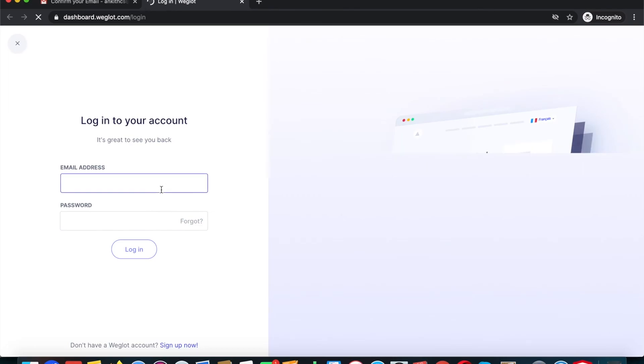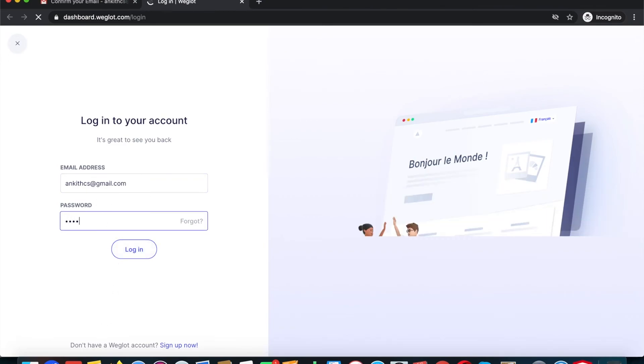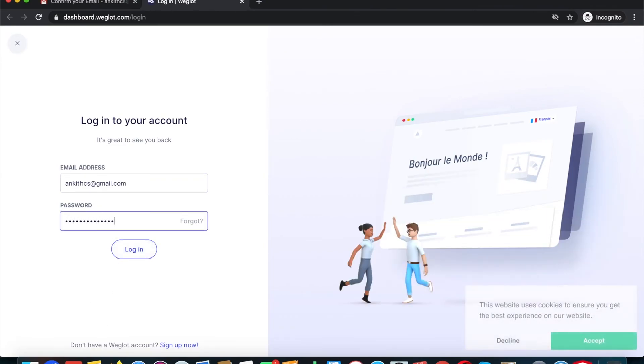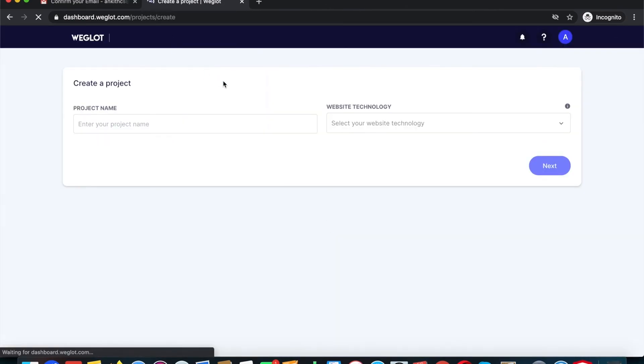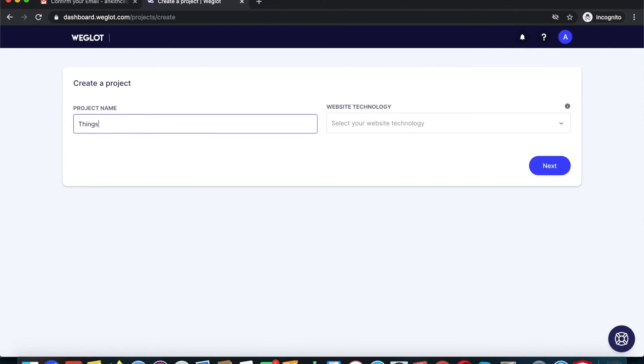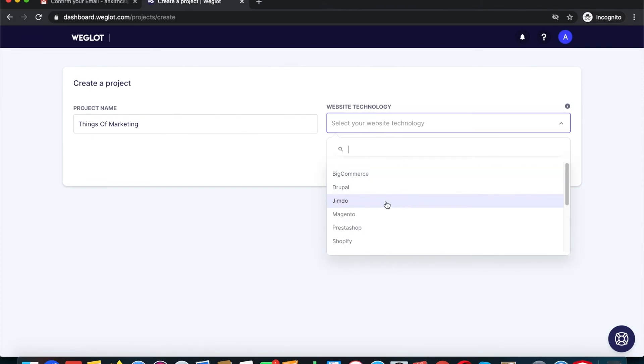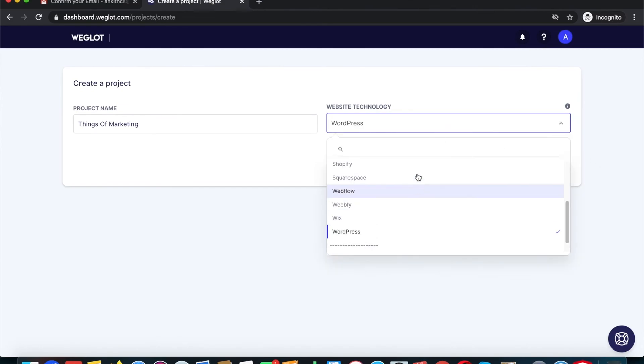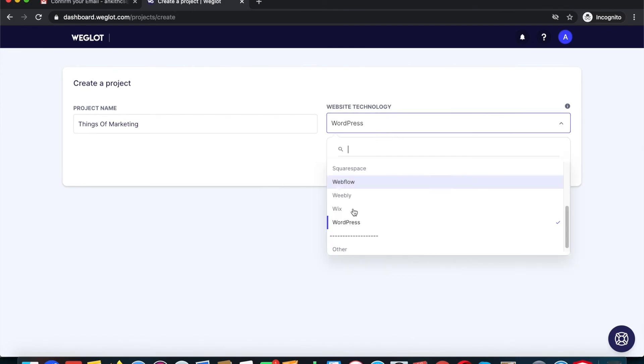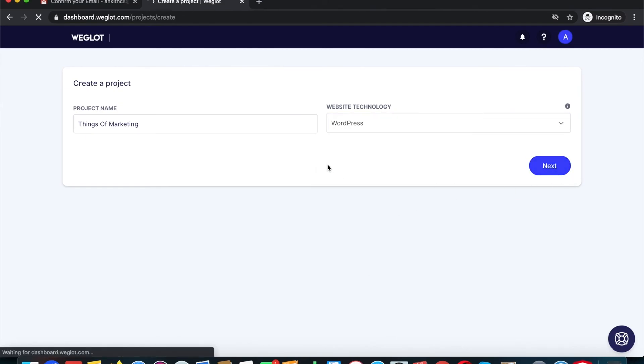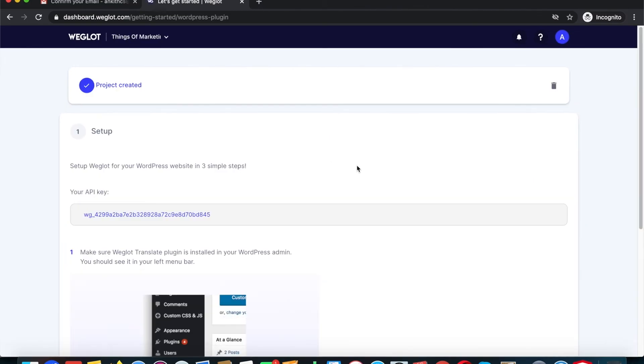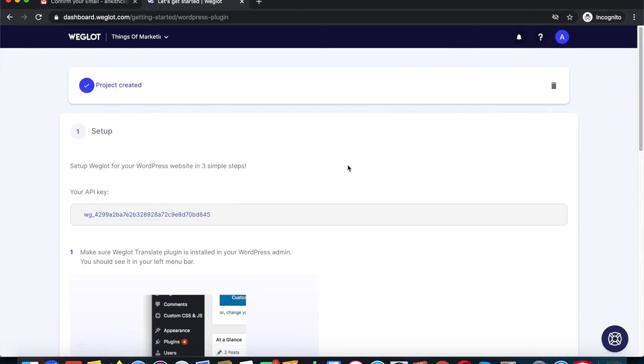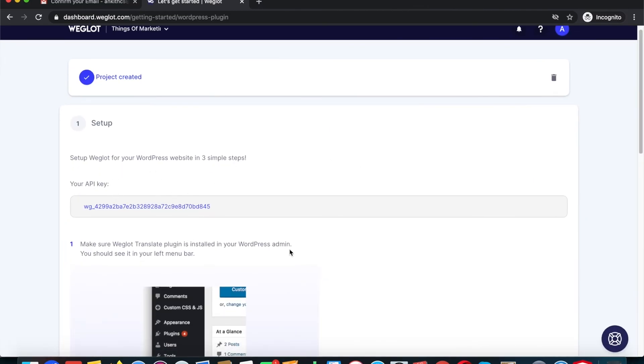Then you need to log in with the credentials that you gave in the previous step. You need to put in your project name which can be your website's name, so I will put in Things of Marketing because that's what my website is. Then I need to click on the website technology as WordPress. If you are using any other website technology like Wix or Shopify you can select that. In this case it's WordPress, so I'm going to click on next.